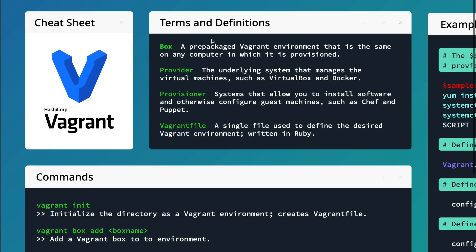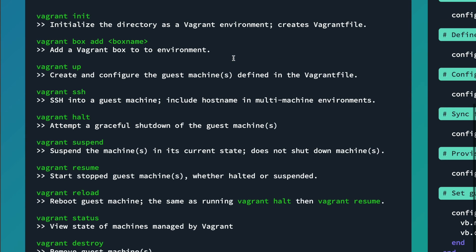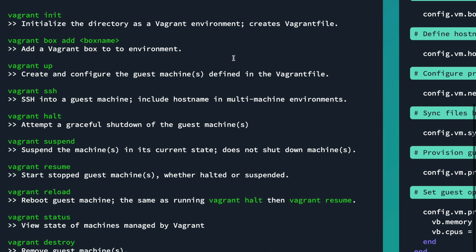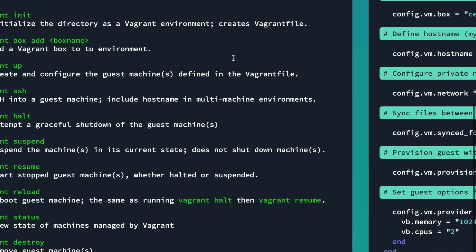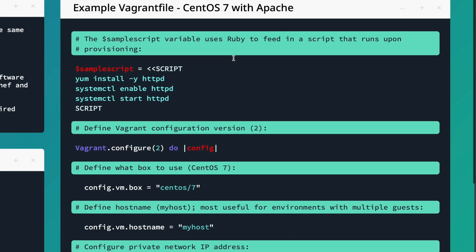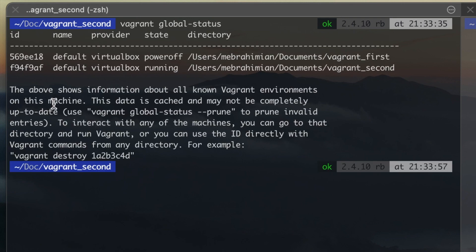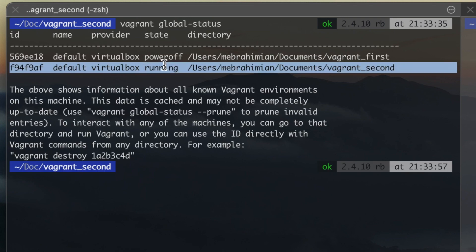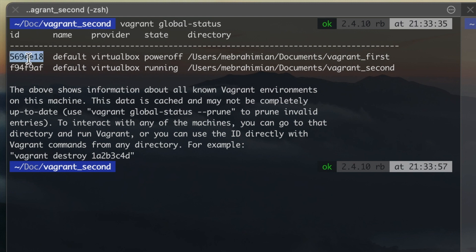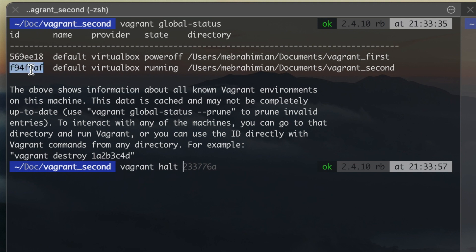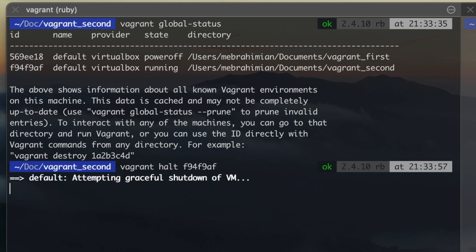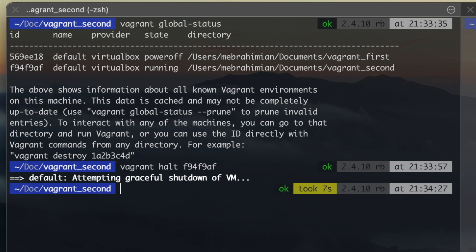You can use the following cheat sheet for most used commands and Vagrant File syntaxes. Use Vagrant Global Status to check whether any boxes are running. This is especially handy when running multiple boxes. And use Vagrant Halt with the Box ID to stop the running box.